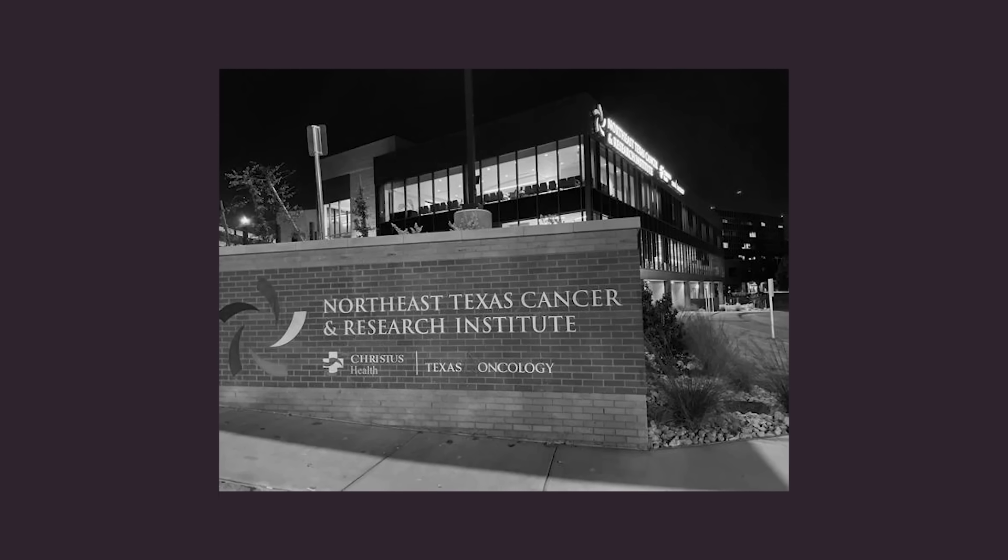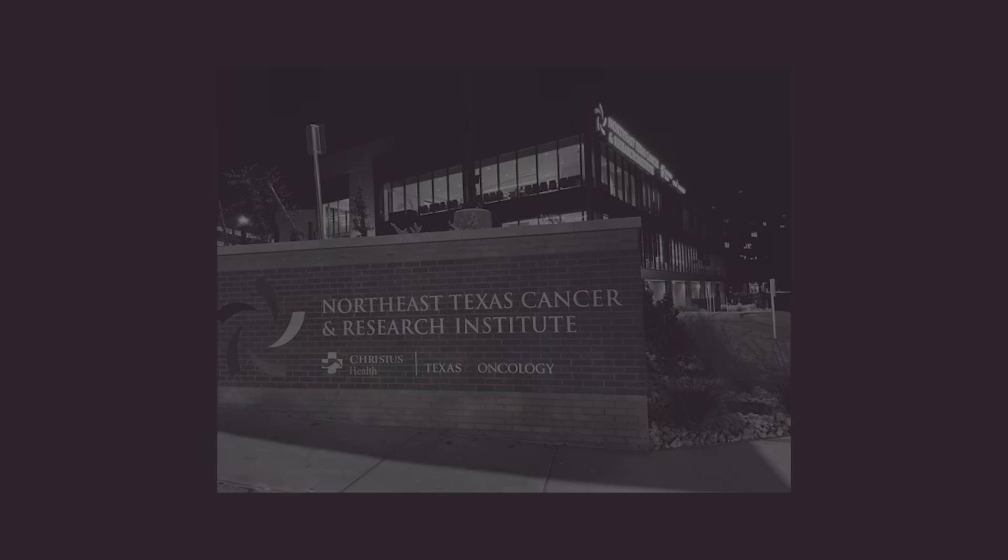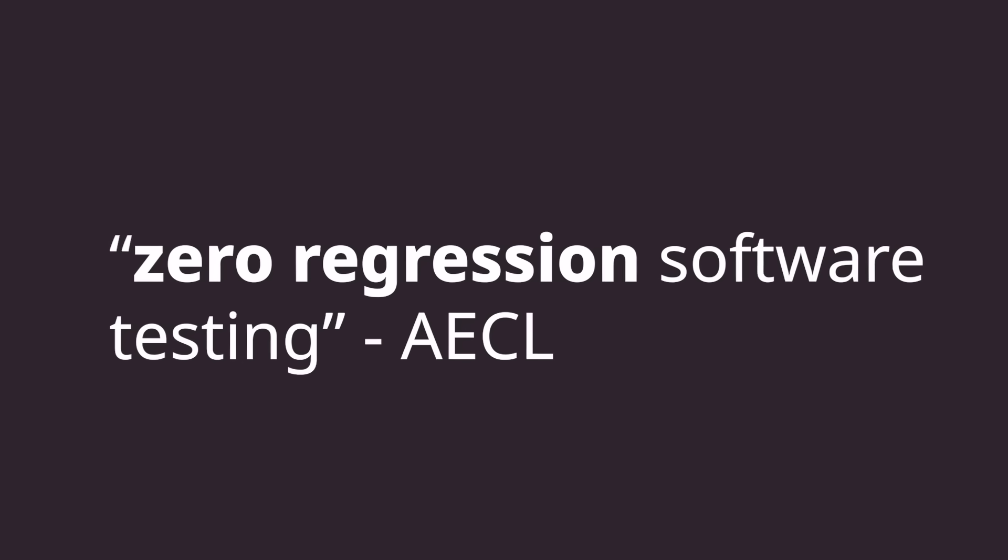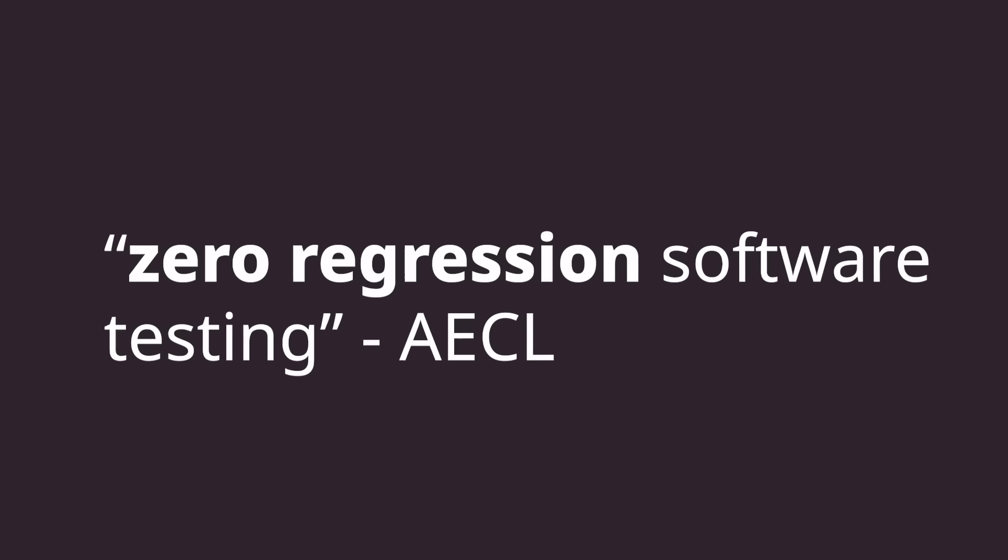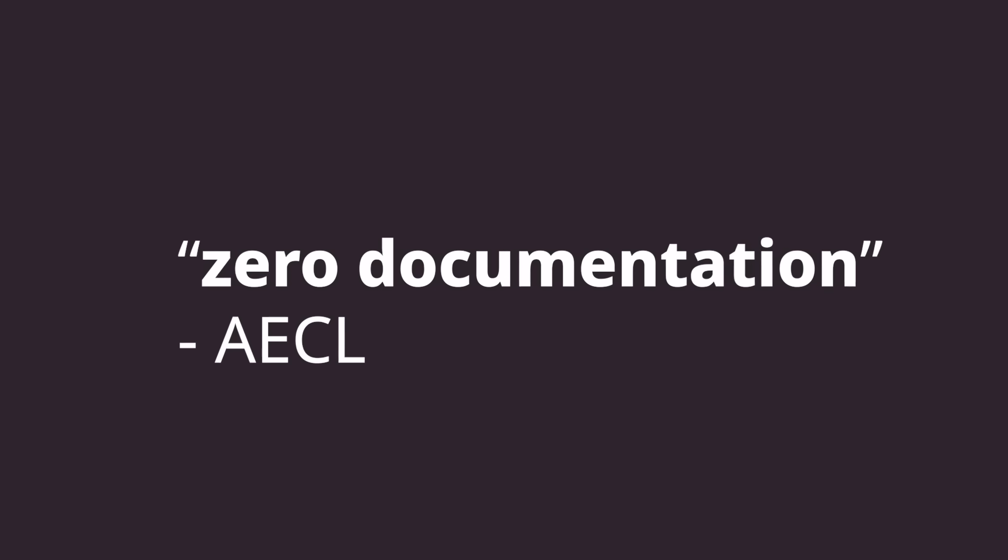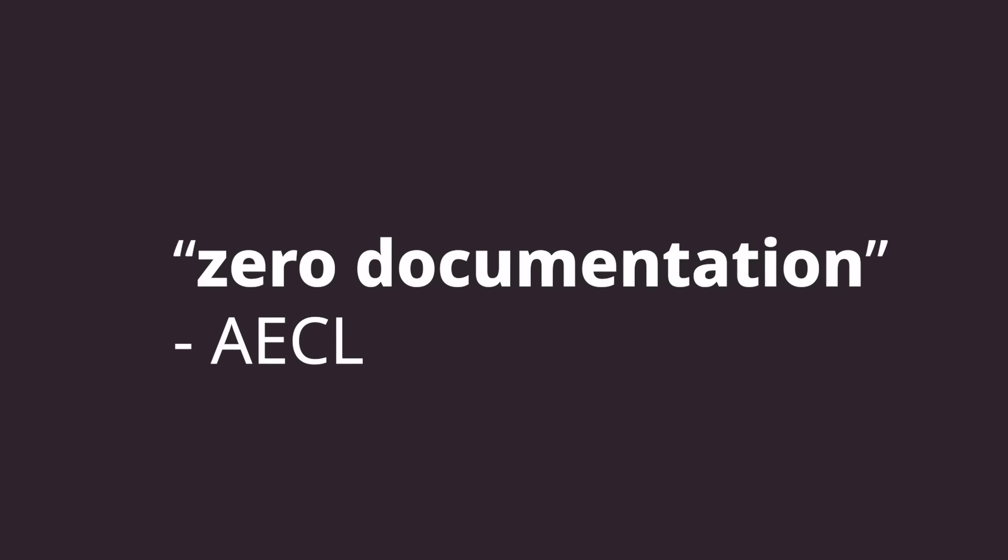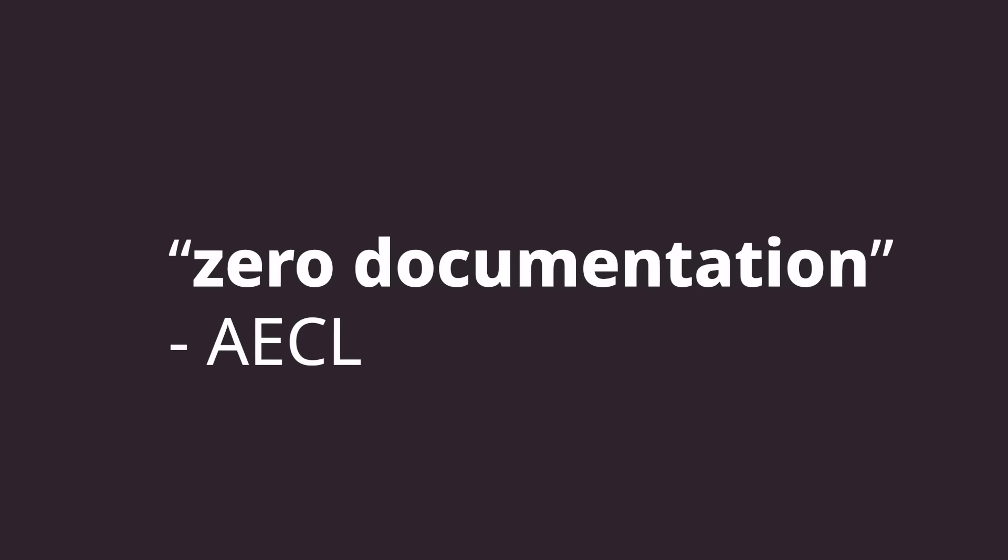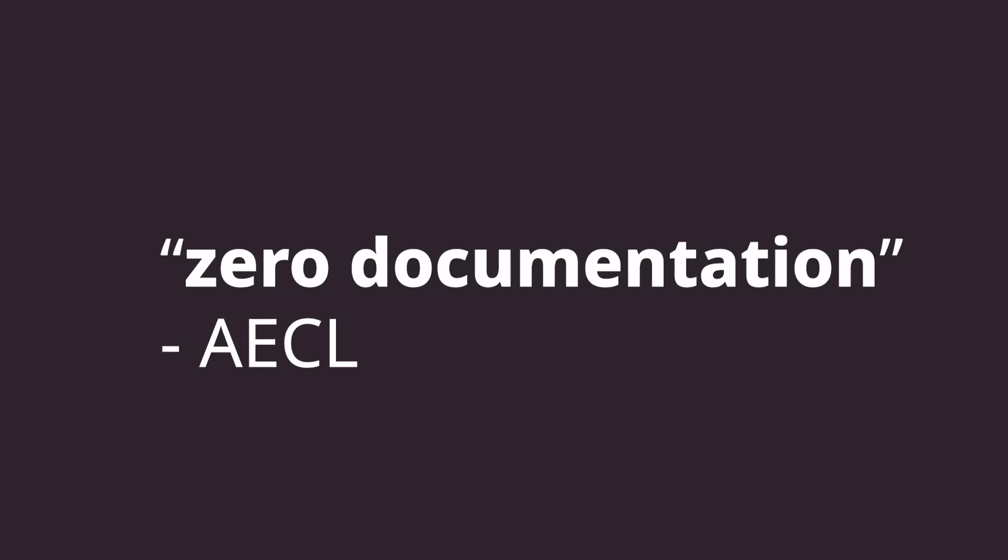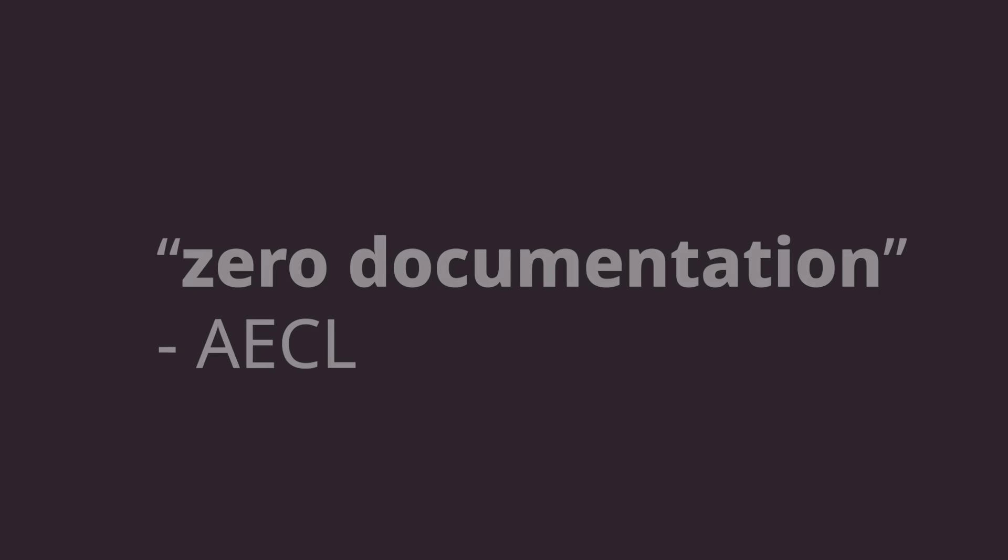The code that was modified between the THERAC-20 and the THERAC-25 underwent zero regression testing, and the THERAC-25 didn't come with any system-level documentation about the errors so that an operator could handle them when encountered.